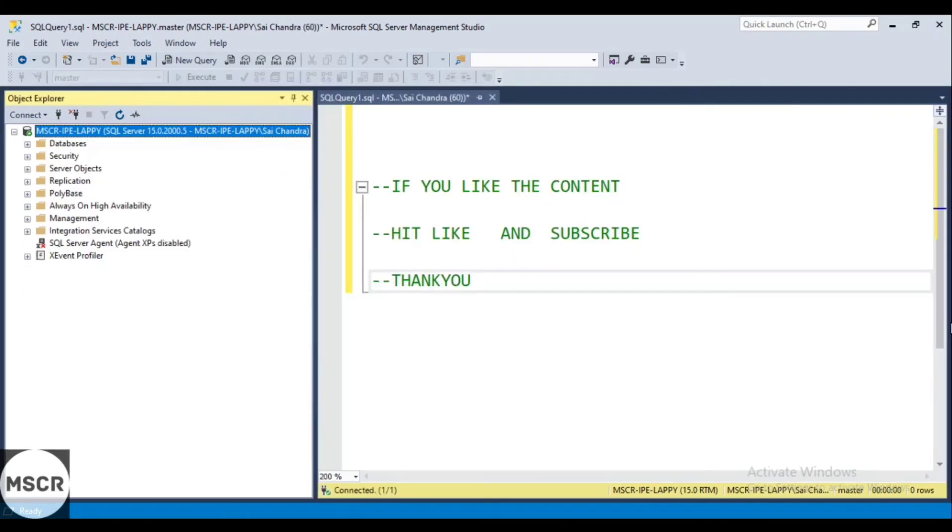If you like this video and if you are gaining some knowledge from this, please do hit like and subscribe. Thank you.